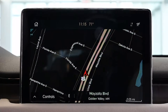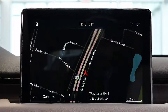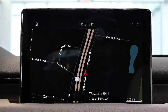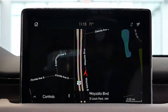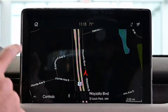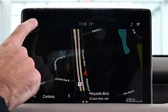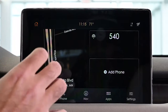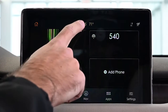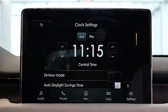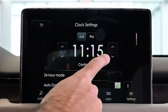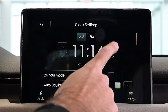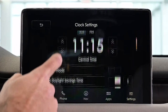Today we're going to show you how to adjust the time in your Lincoln vehicle. There are a few different ways. Basically from the navigation screen, you can select the home button and then you're going to see the clock up at the top. With your clock settings, it's AM or PM, or you can adjust using the arrows up and down.